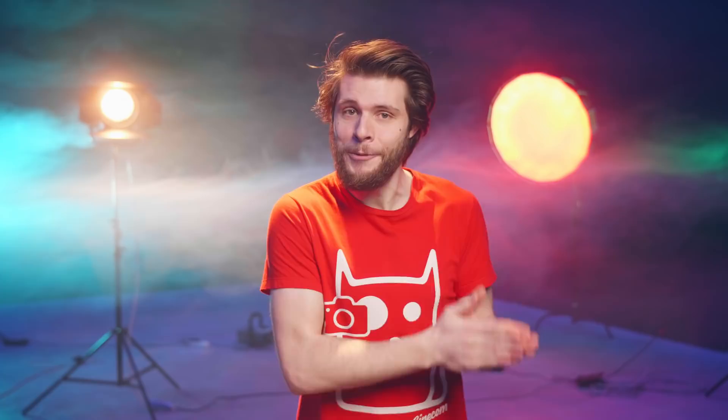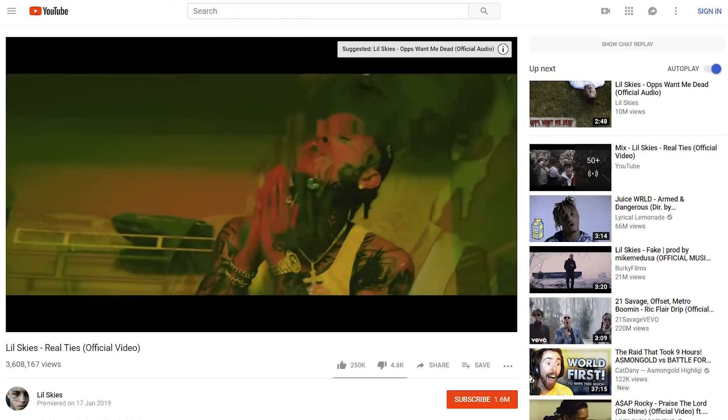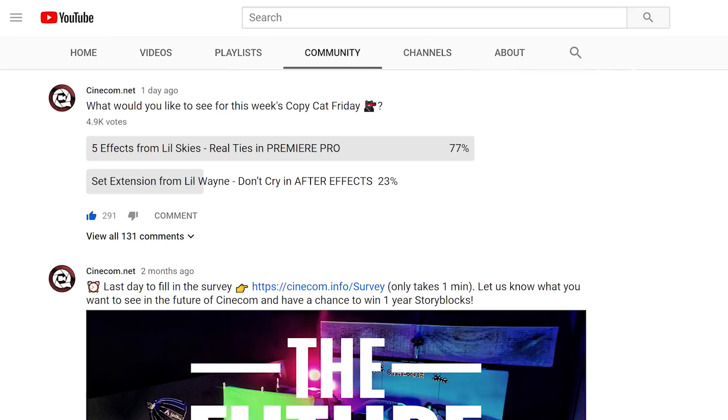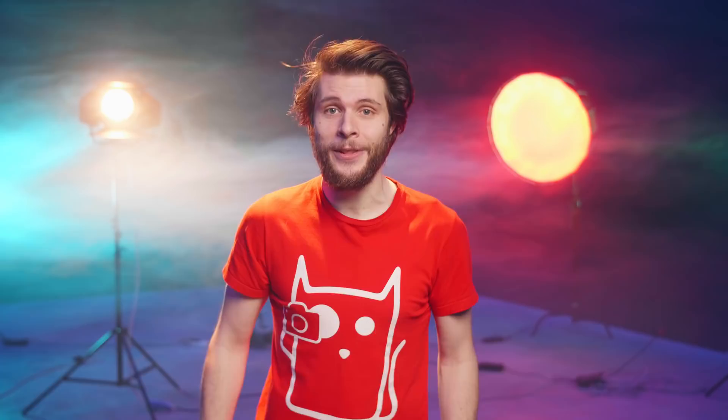We are here today to have a look at Little Skies and this new clip, Real Ties. The majority of you guys voted to recreate five effects from this music video, because that's what we do with Copycat Friday. However, we decided to only do three effects, as there is more work to it than it seemed, and we didn't want to make an hour-long tutorial. But there will be a bonus effect, so definitely make sure to stick around till the very end.